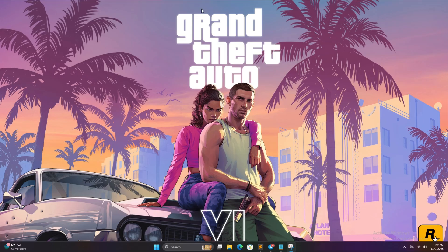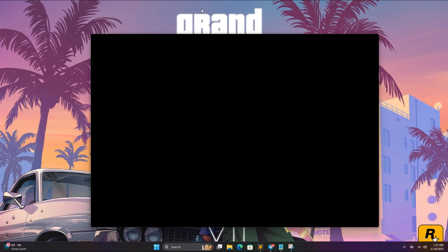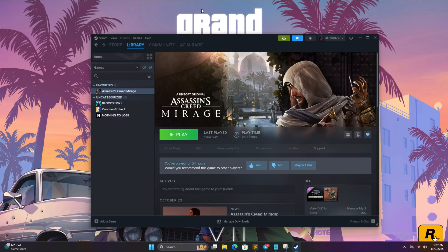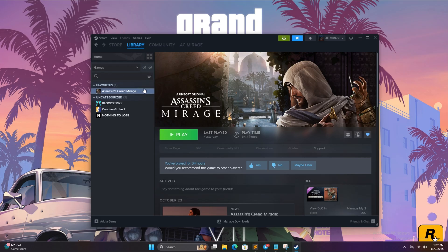First of all, open the Steam app and login with the credentials that you have been given. Go to library and simply install the game.